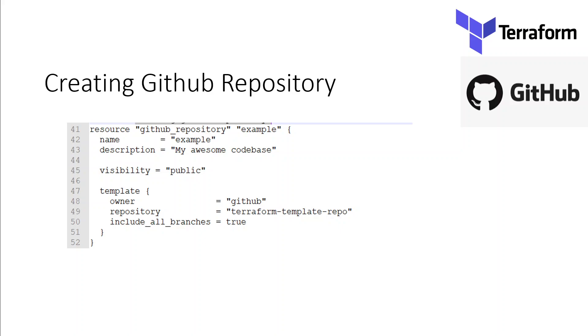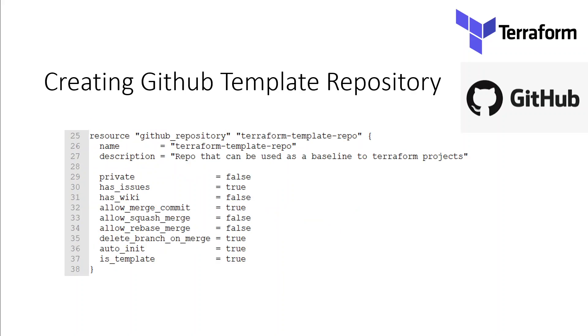And at the last block, I'm specifying which template to use for this GitHub repository. I'm specifying the template which we saw on the last screen, and I'm also including all the branches in this GitHub repo. So when we create this repo, it will inherit all of this template repository.